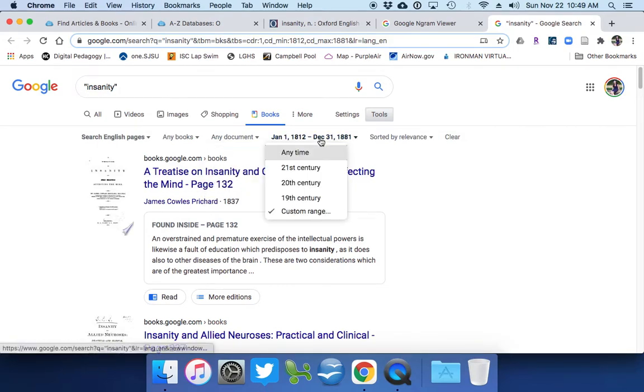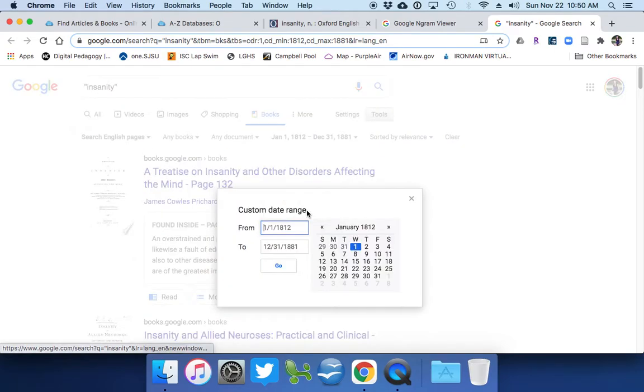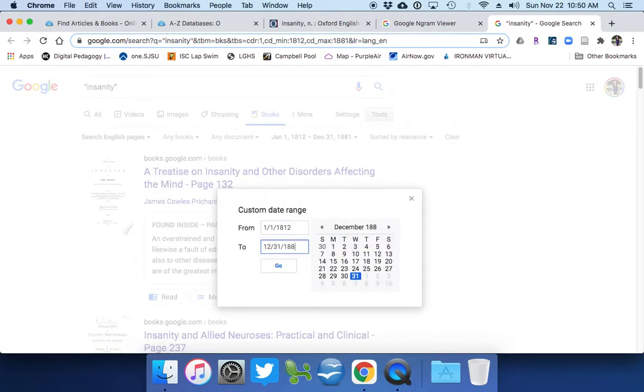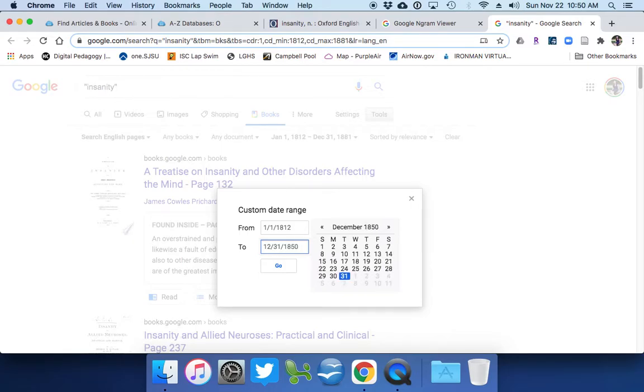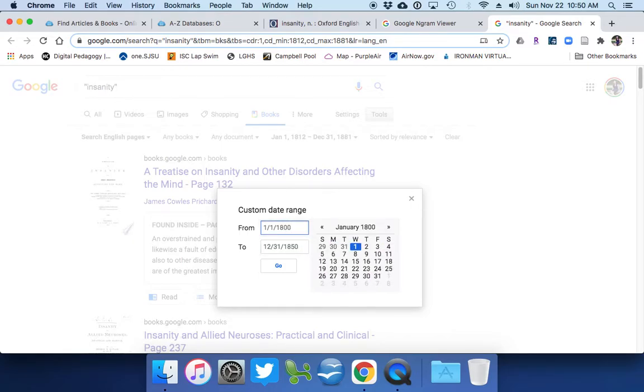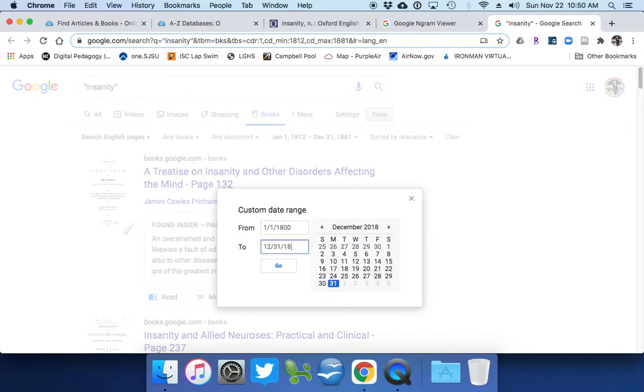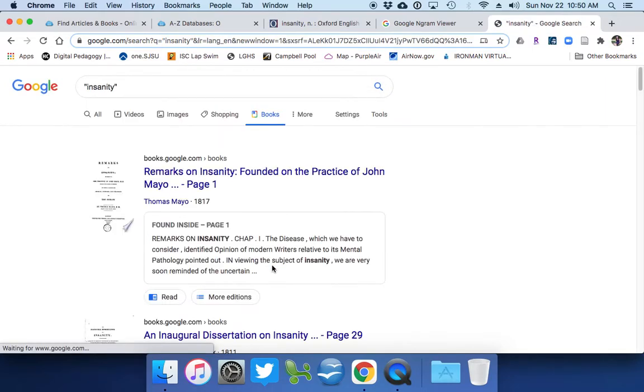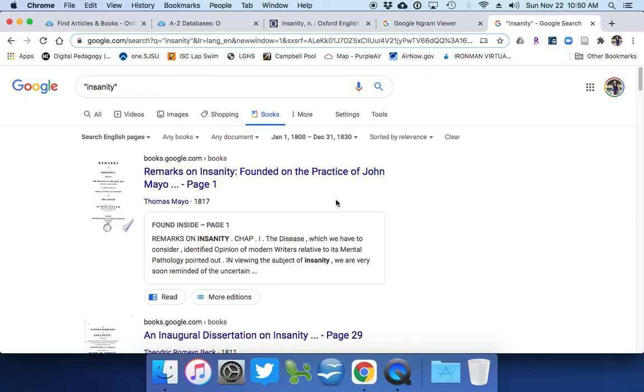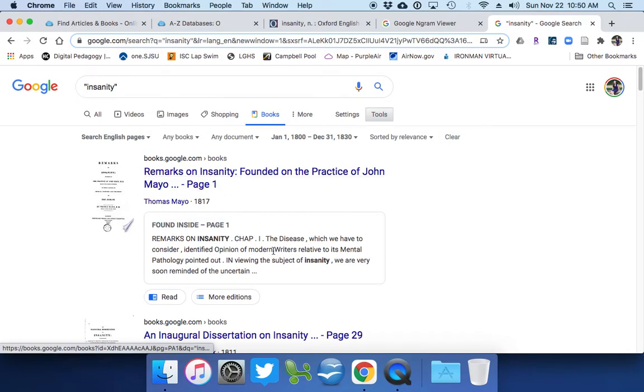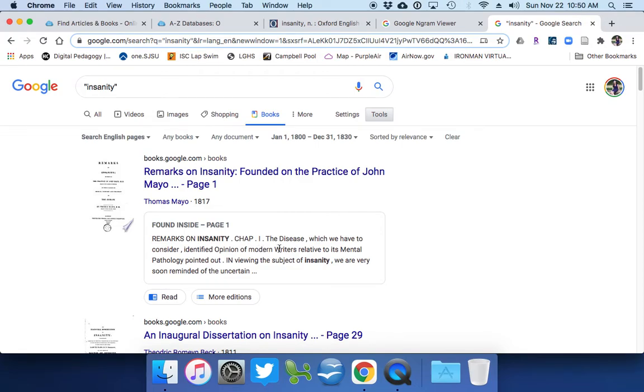So you can also narrow down the times. So you can do a custom range and say you only wanted to do, oh, let's just stay within a particular time period. Let's make it even tinier than this. So 1800 to 1830, what do we get? Okay. Wow. Remarks on insanity founded on the practice of John Mayo. So 1817, there is somebody writing on what is insanity.